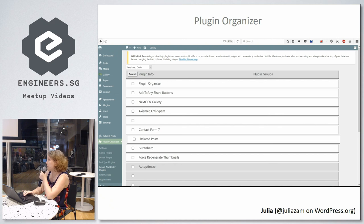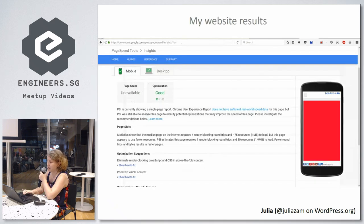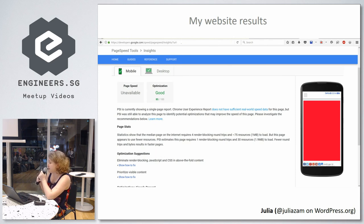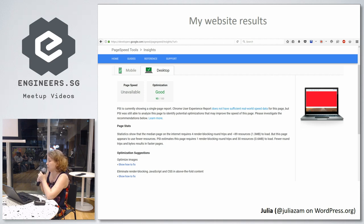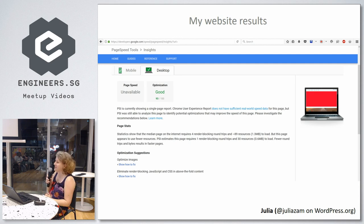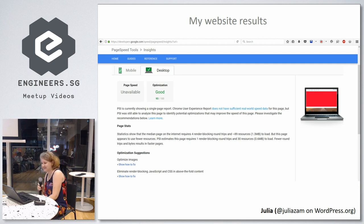After all these manipulations, you're probably wondering what results I have on my website now. I have 85 on the mobile version and 93 on the desktop version. You will see that I still have room to improve, and I know what to do and why I get these results. Thank you for your attention.